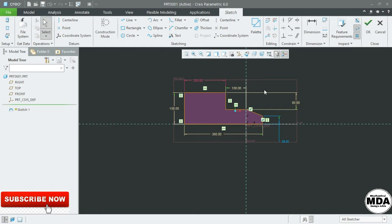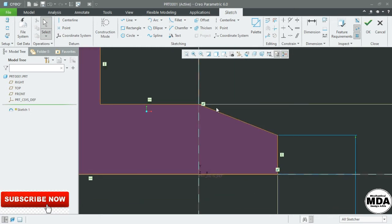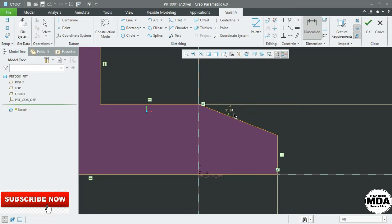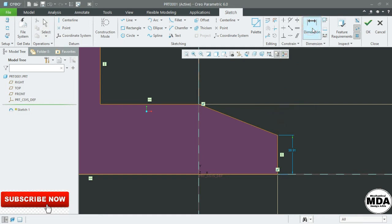Next is how to dimension the angular portion. This one is angular — I want to show the angle here. Select Dimension, select the first line and the second line, and click the middle mouse button to place the dimension. The dimension is placed here. Suppose I delete the dimension and click the line and this line and press here — the dimension will be placed like this. Press the middle mouse button.